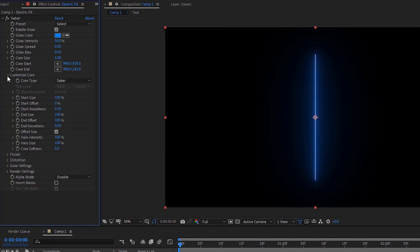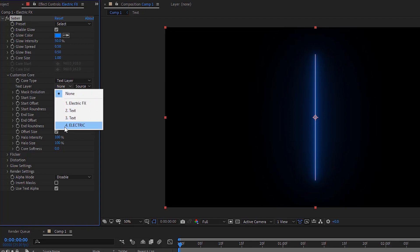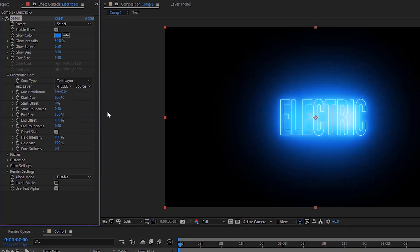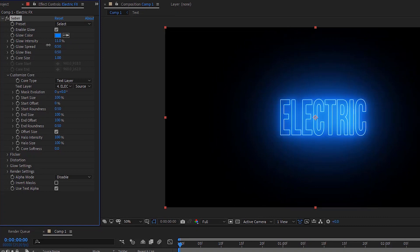Go to the Customize Core section. Change the core type to the text layer and select the electric layer in the text layer option. Don't forget to set the glow intensity.